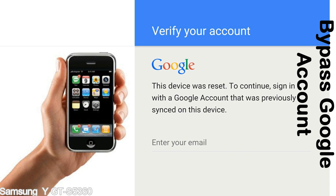Actually, this FRP lock is developed by Google, and we provide our FRP unlock solution for free. Today, we are providing the methods to unlock FRP lock phones. You can use this solution for almost all FRP lock devices.